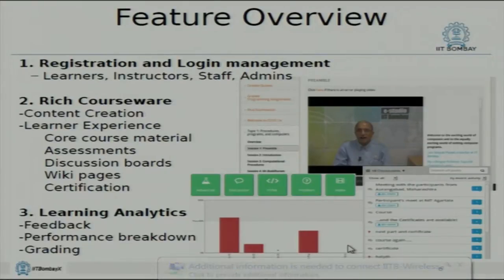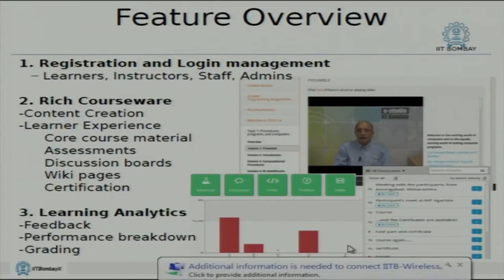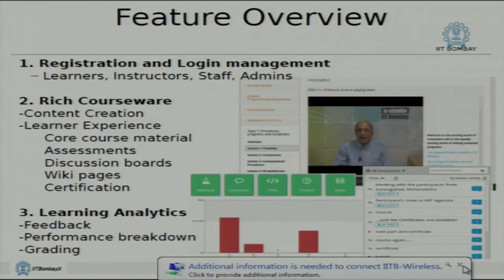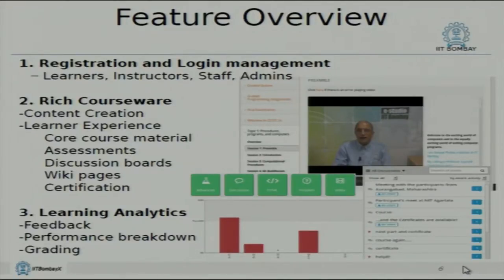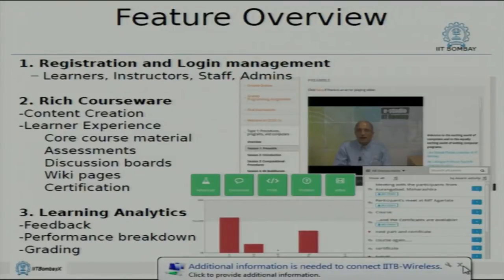These are some of the features of the platform. It's a complete learning experience — not just a bunch of videos uploaded to YouTube. That video component is important, like a classroom lecture, but besides that there are a whole lot of other facilities: lots of assignments of different types, right from essay type questions to multiple choice and a whole lot more.